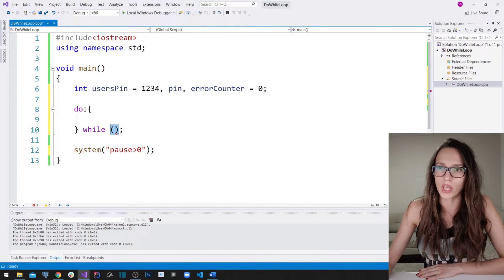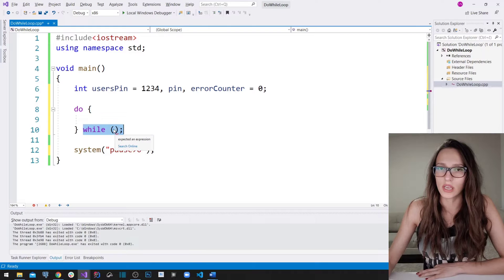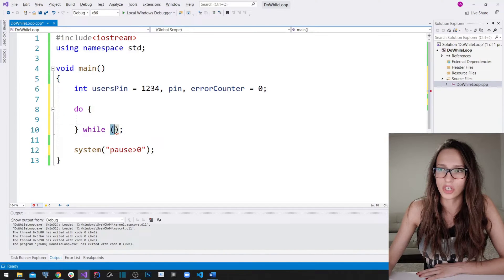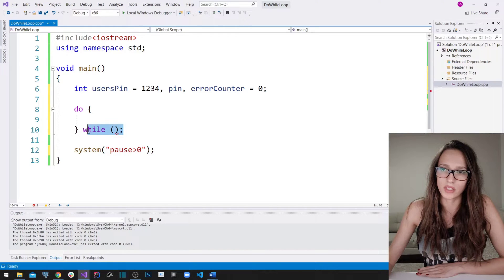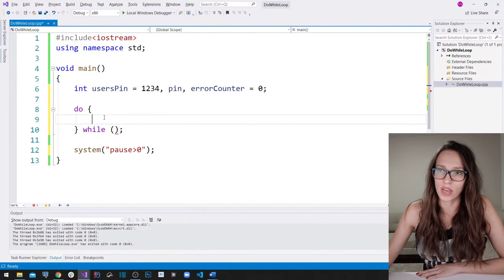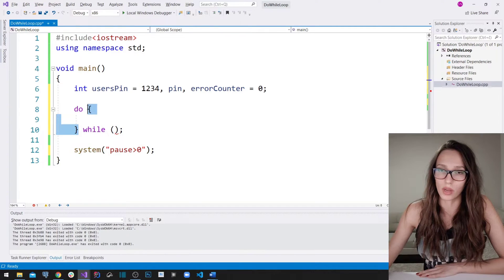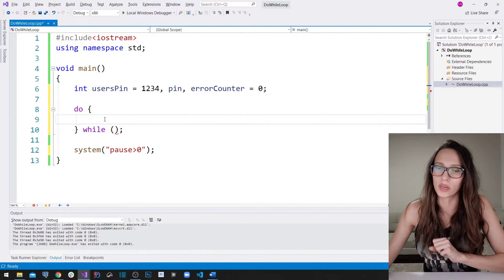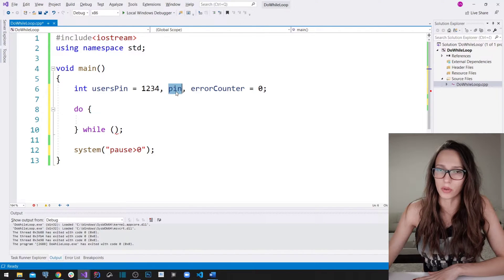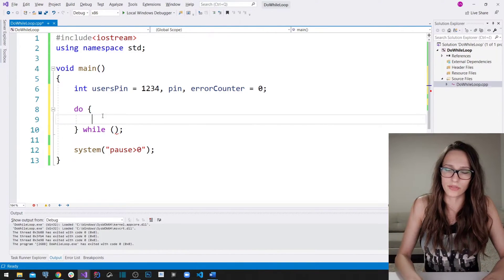The block of code executes each iteration, and then we check the condition. If the condition is true, we do another iteration; we repeat until the condition becomes false, at which point we leave the do-while loop. Inside the block, we want to write out a message asking the user to enter their PIN, then accept the PIN they enter into the pin variable.